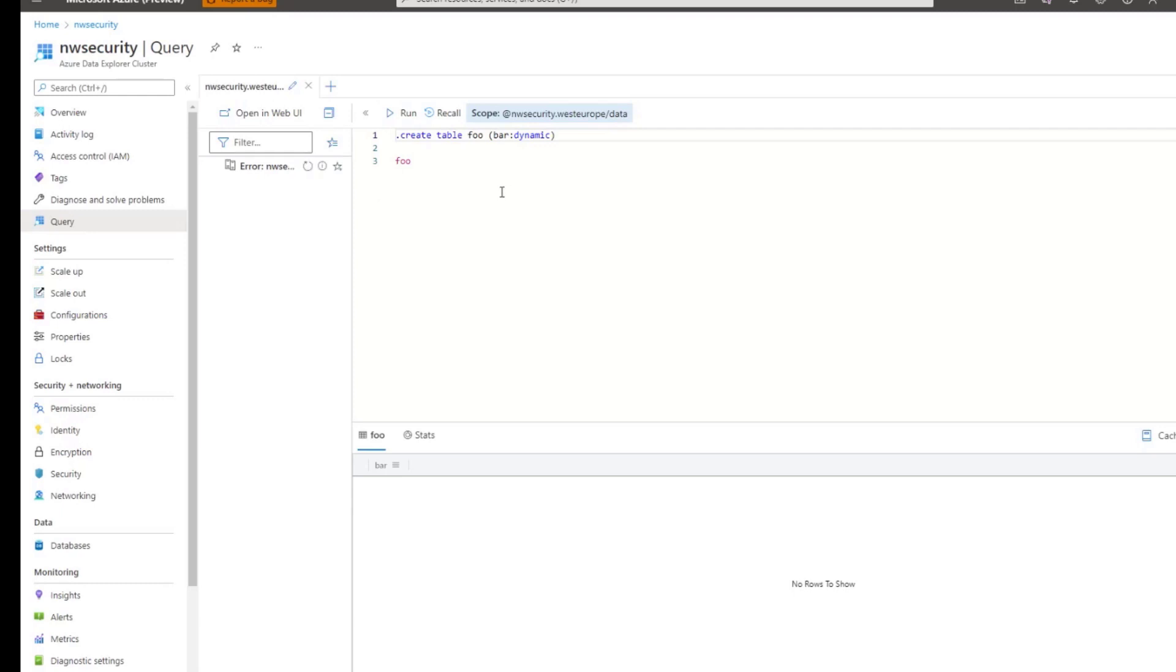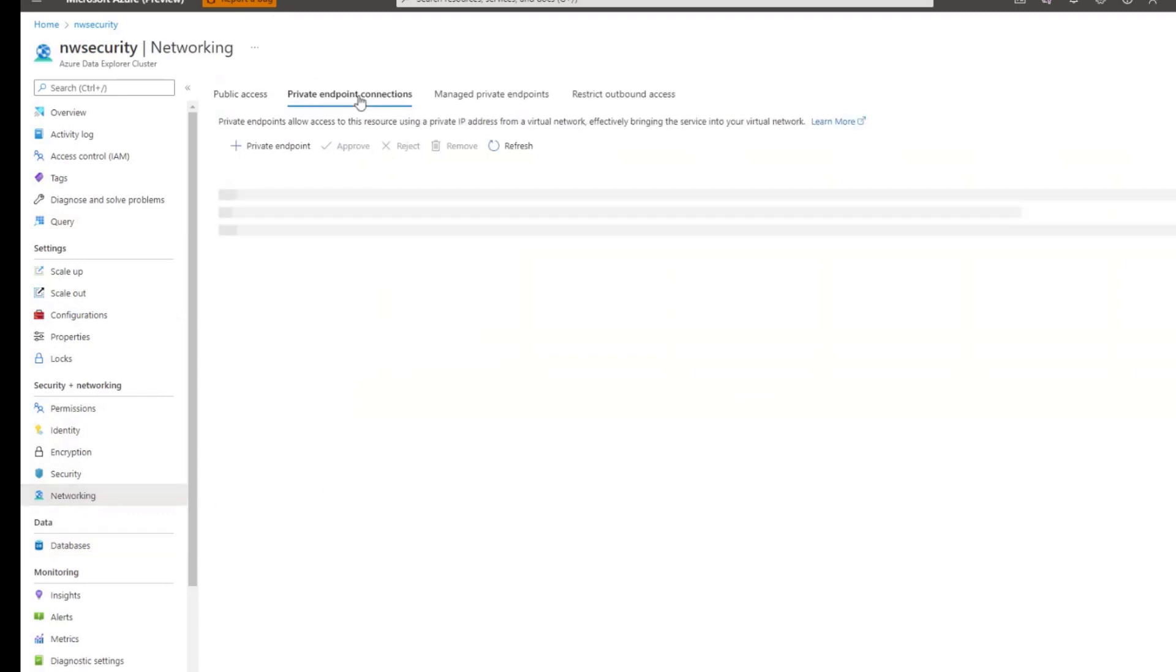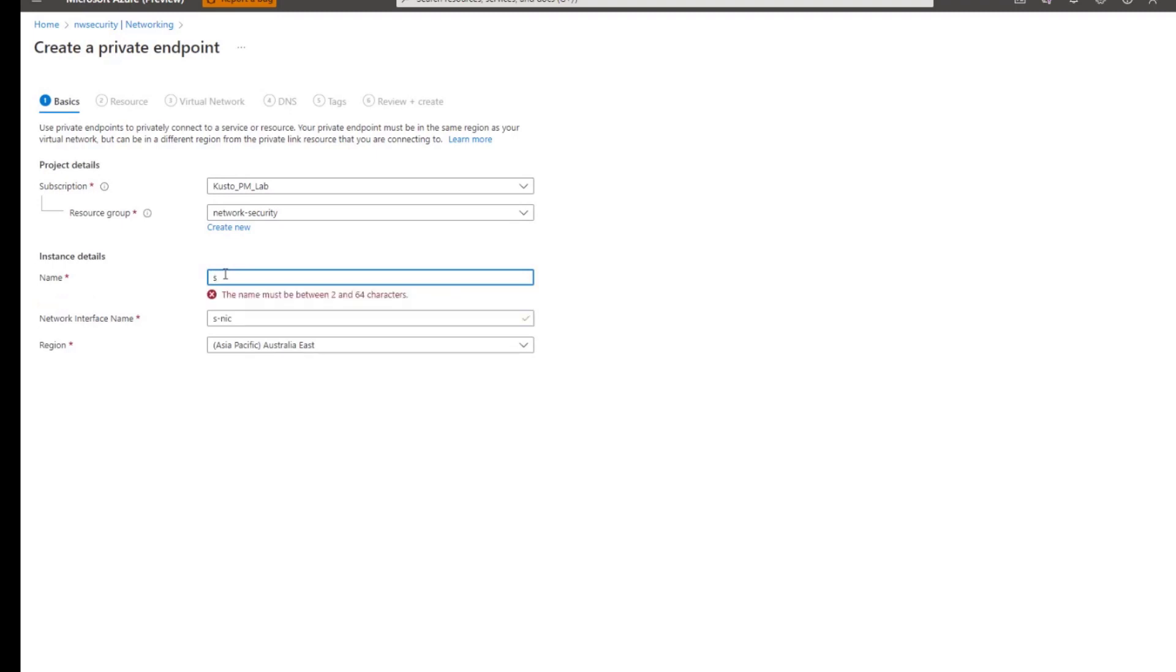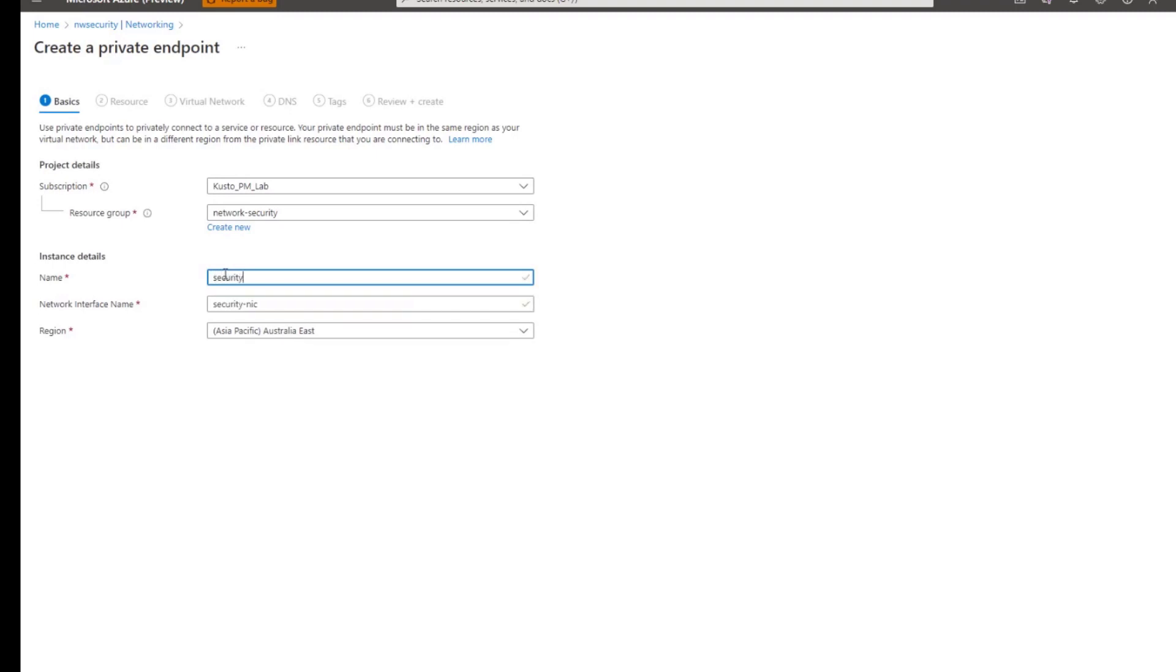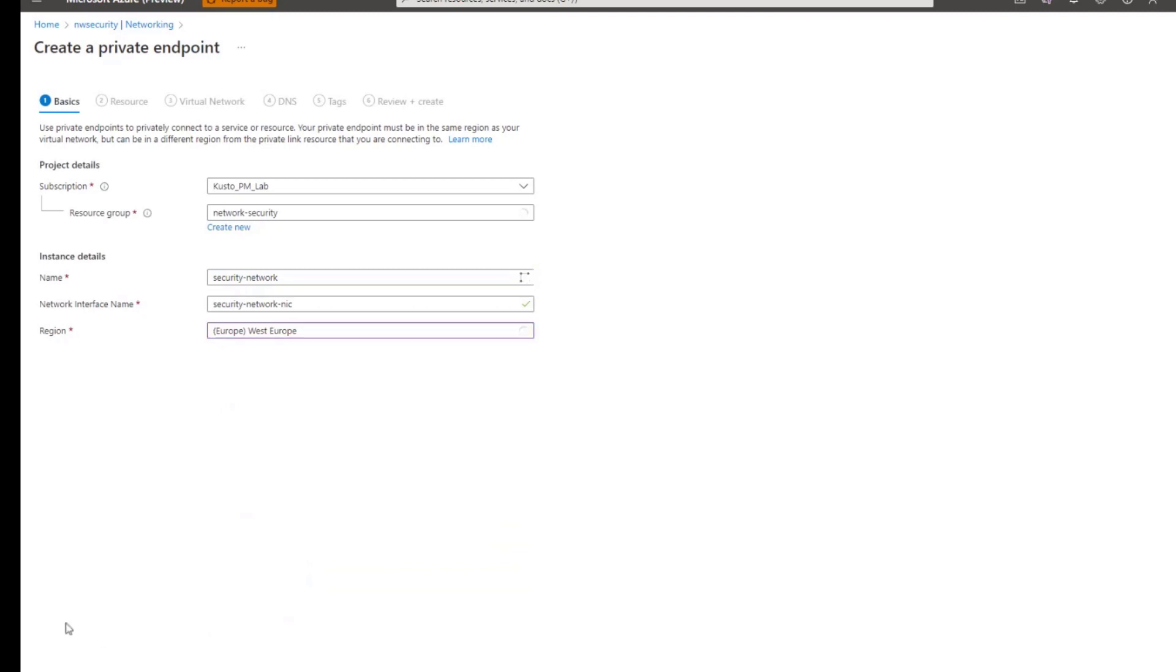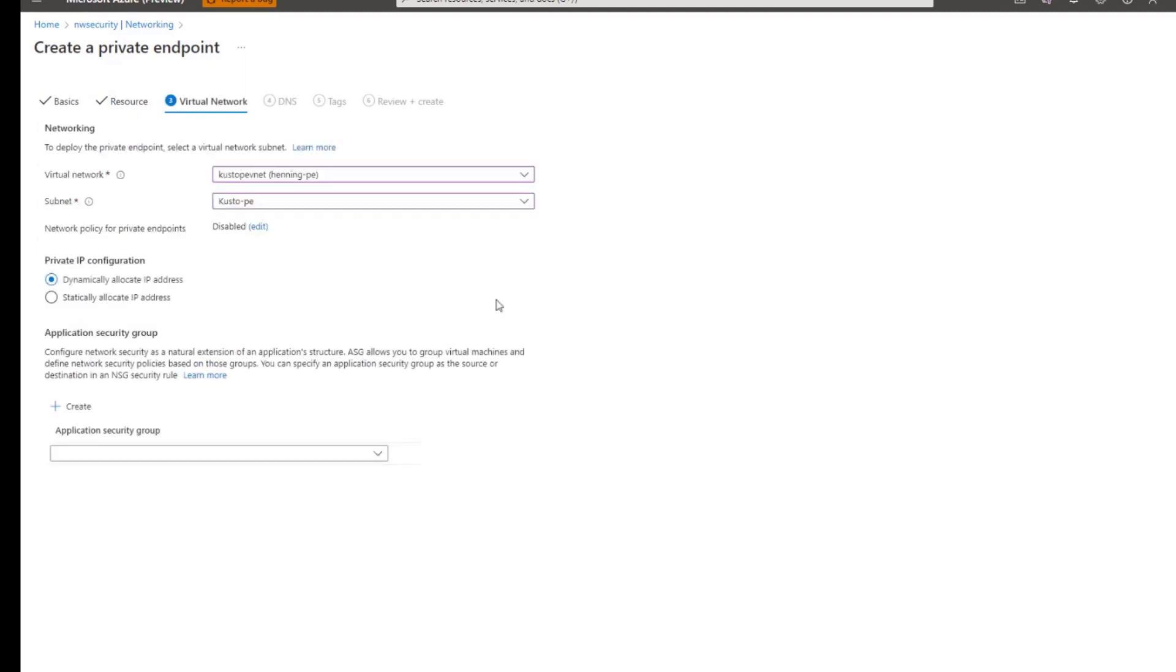Now, in order to connect to it privately, I would like to create a private endpoint. So I click on networking, private endpoint connections, and click on private endpoint. Of course, I have to define a subscription, the resource group. I give it a name. I define that it's the resource of Microsoft.Kusto.clusters. The resource is network security. The target sub-resource type is cluster.